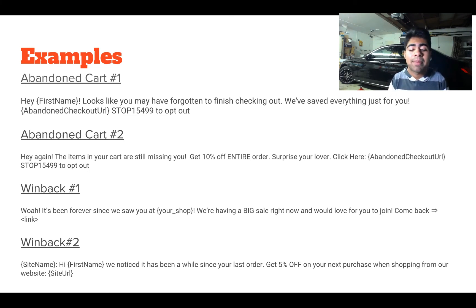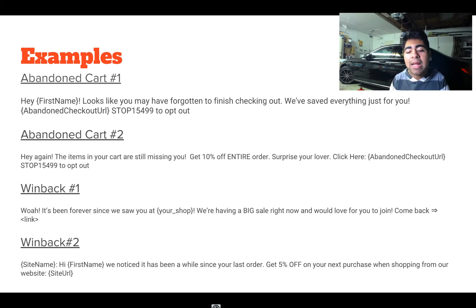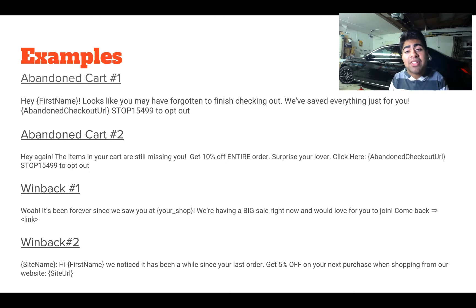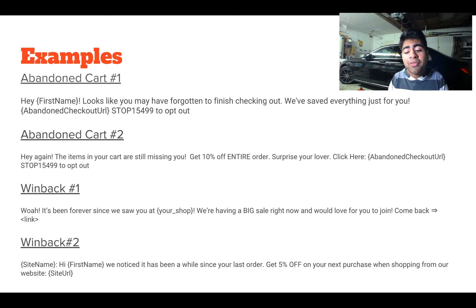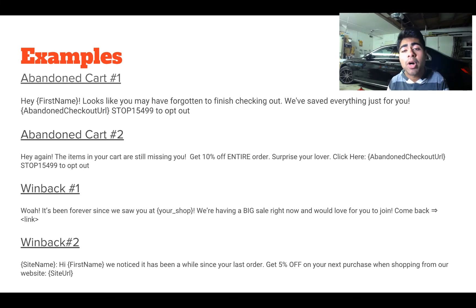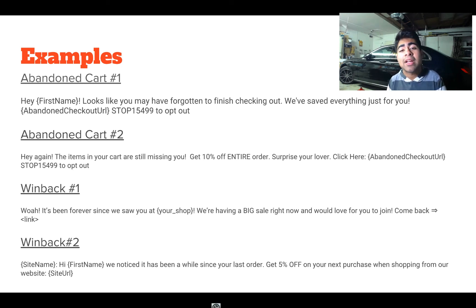Let's go to our specific examples to show you guys exactly how you should be writing these up. For the Abandoned Cart Campaign, I normally write it like this: I start with a simple introduction — 'Hey, [First Name], looks like you may have forgotten to finish checking out. But don't worry, we have saved everything just for you.' Then the abandoned checkout URL is at the very end. There's a message added automatically at the end which is 'Stop' followed by a number to opt out — do not delete this, or you'll be immediately marked as spam.